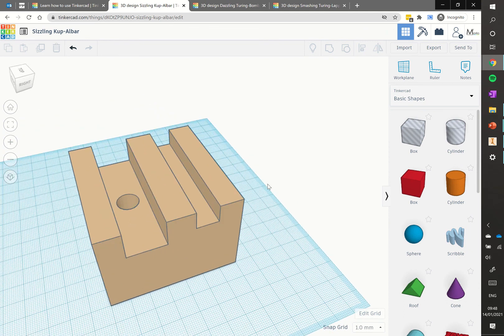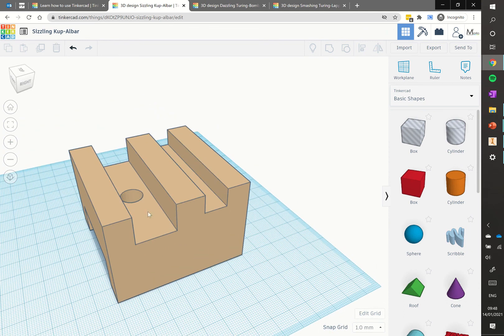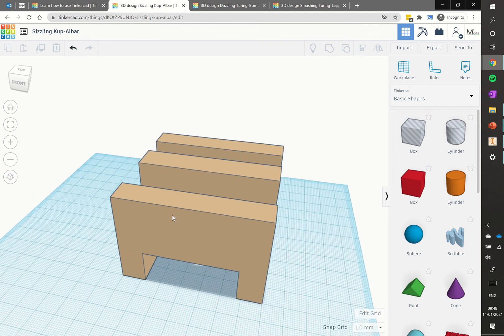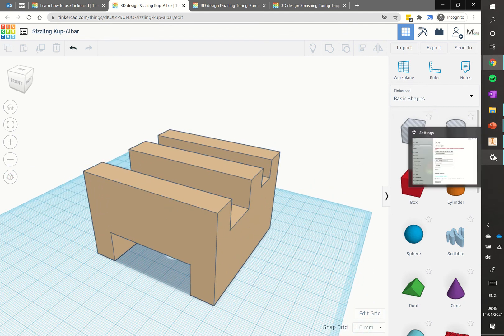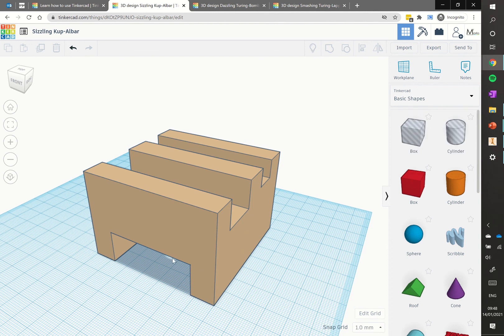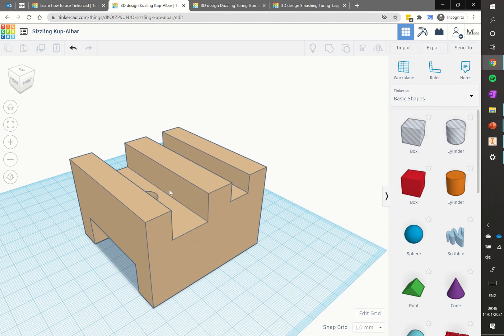We've got our hole for our charging cable, we've got a slot at the back for our support, and we've got the slot for our phone as well. So that is our first part. Hopefully you've been careful to get all the dimensions correctly added and your shape and model resembles the model shown on screen. Next up in the next tutorial we'll show you how to add the back piece, before showing you how to add your customised letter at the front.